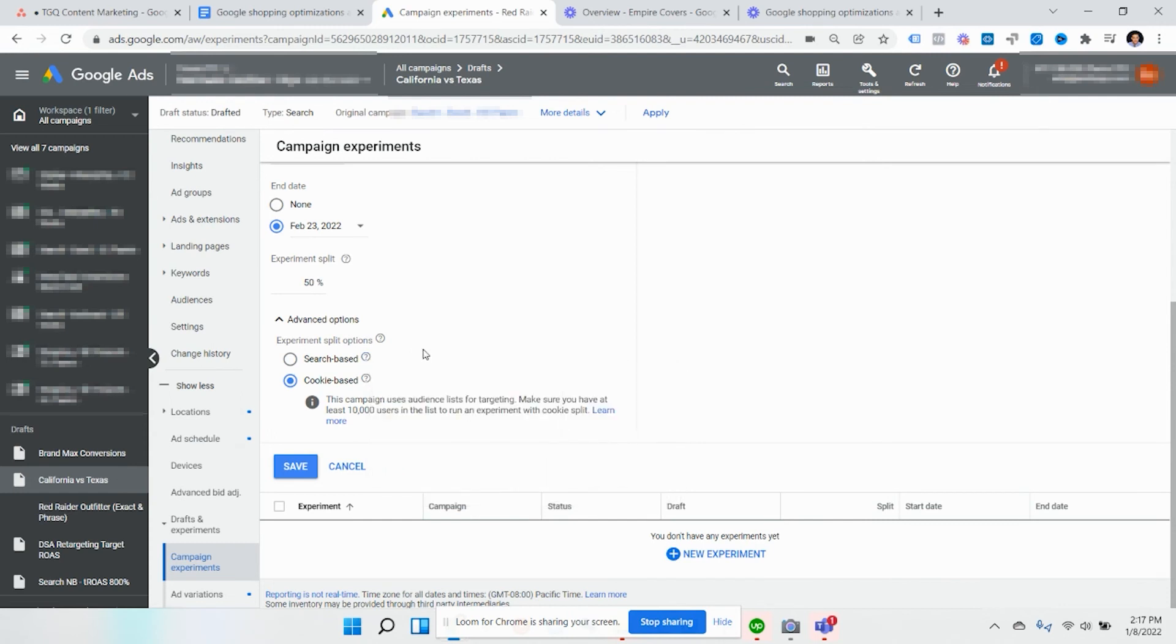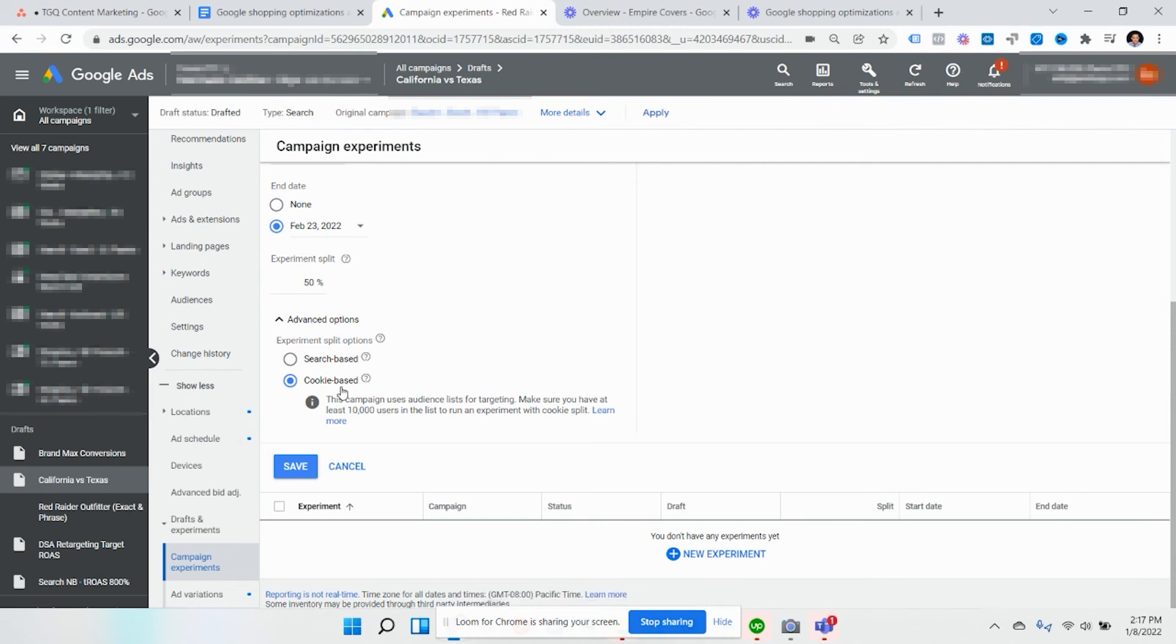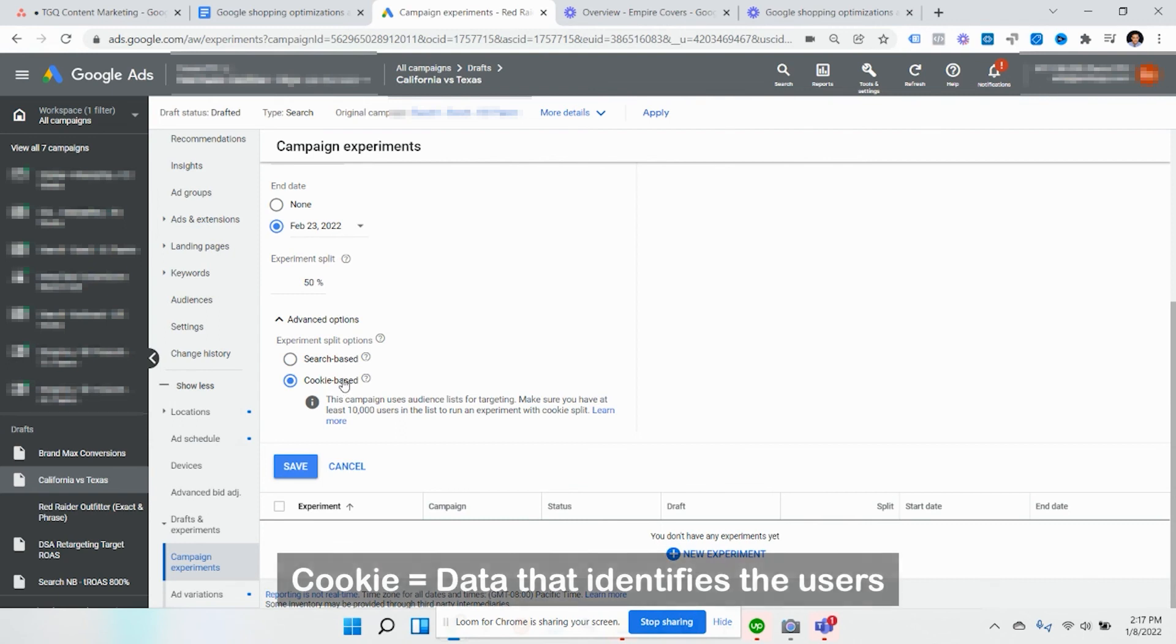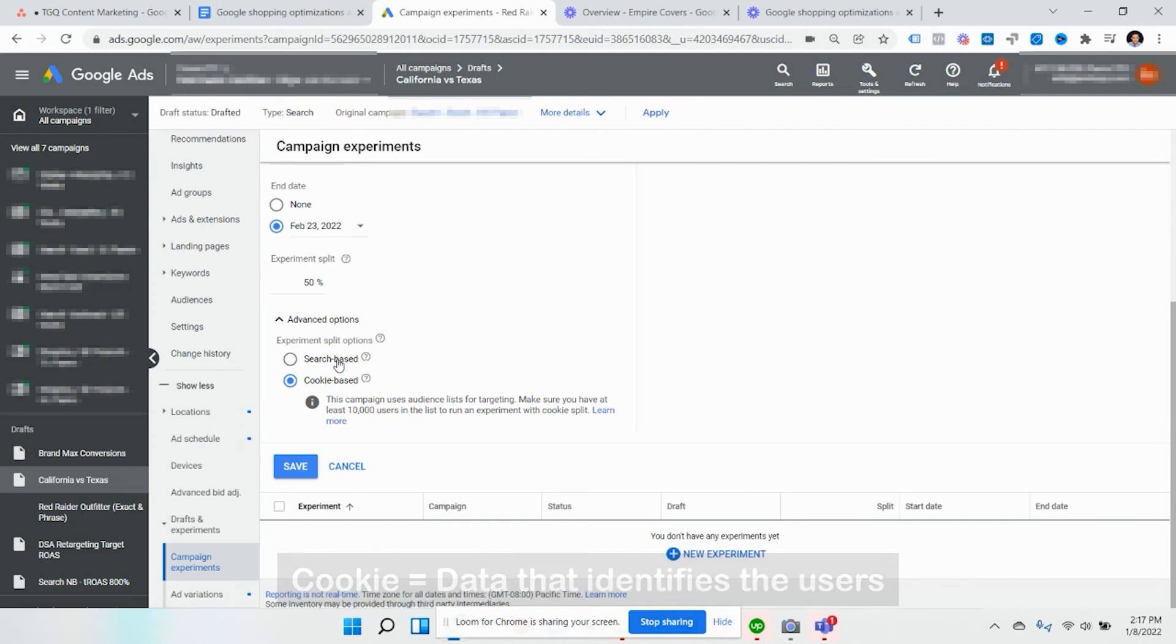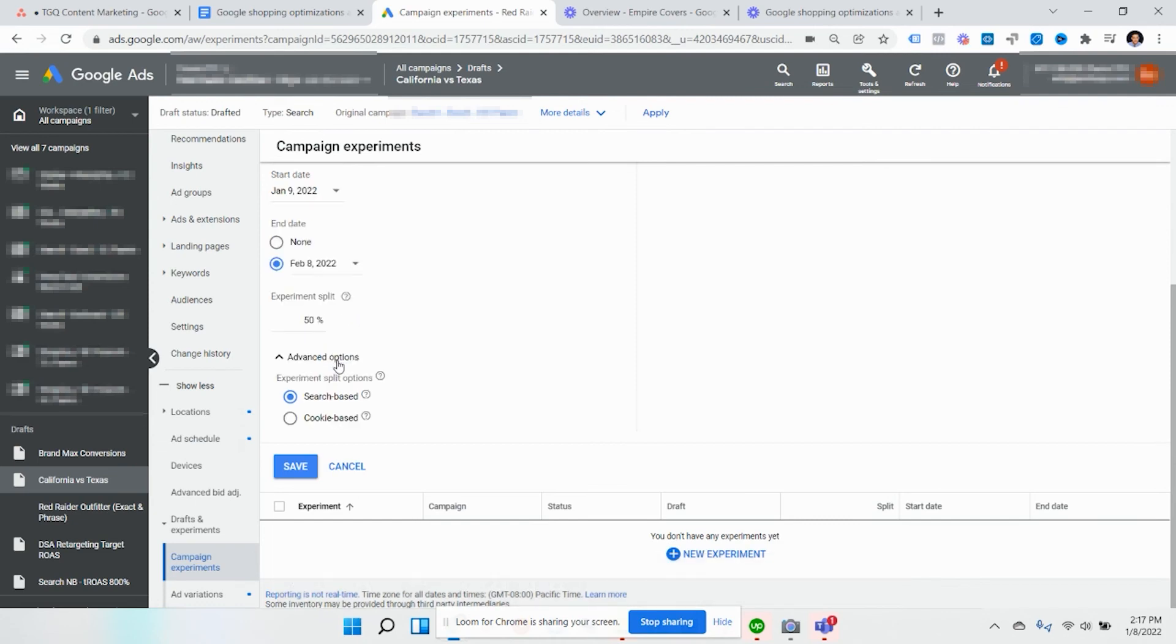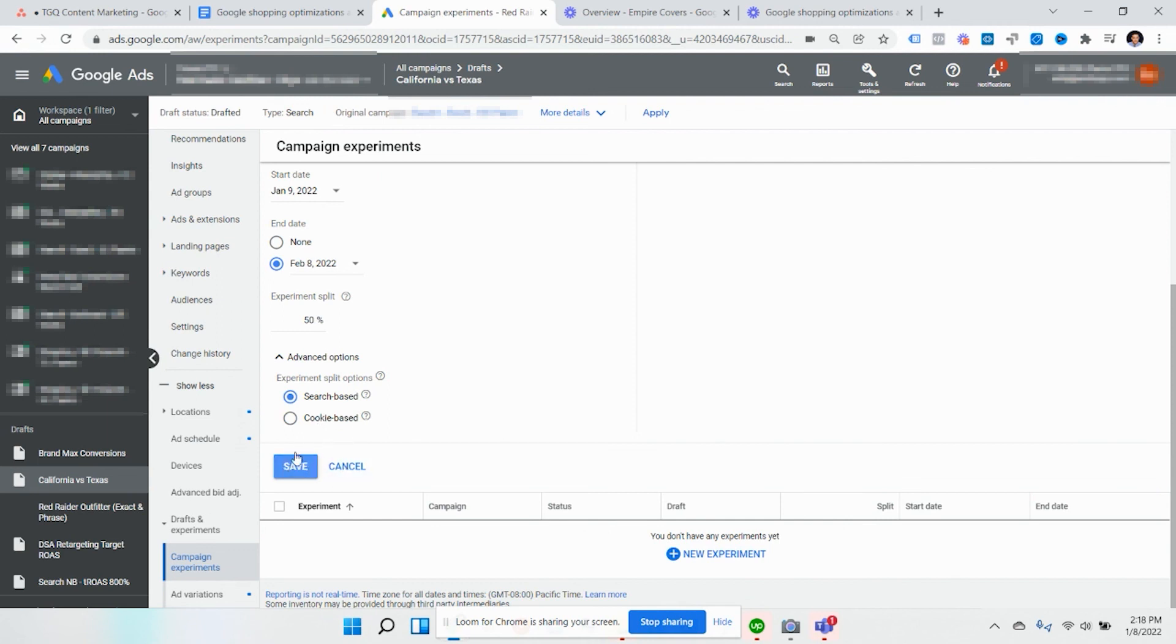However, if it's cookie based, if someone's been to your site already, they're going to see the other version. They're only going to see the first version of the campaign and not the second, if they've already clicked in the past. In this case, I'd like to do search based. For example, this client, they don't get a lot of multiple clicks from the same person in the same sales window. So you can pick that. If you think people click on your ads multiple times, you might want to do cookie. Then you click save.